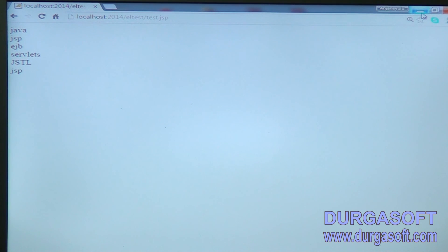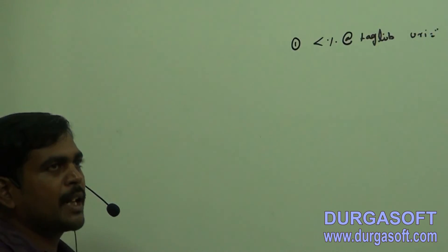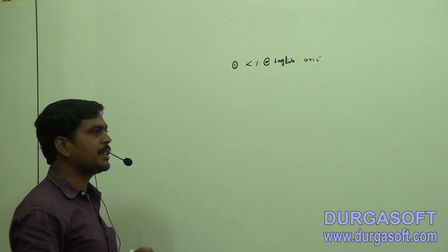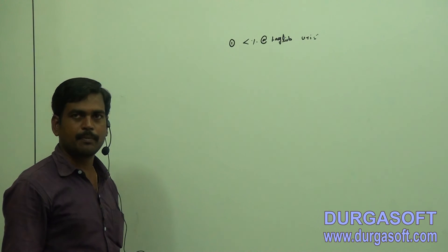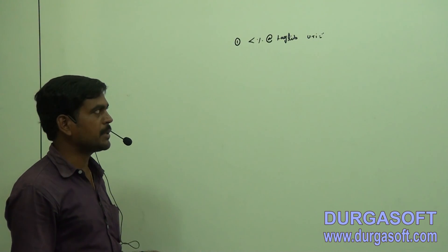Number one: percentage at the rate of tag lib, URI is equal to. So now we have to remember those two URIs. These URIs were provided by the predefined tags. Using those tags we can eliminate the total Java code inside the JSP page.